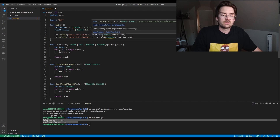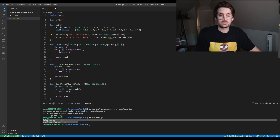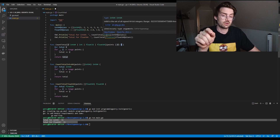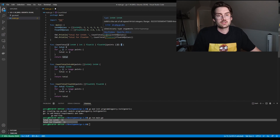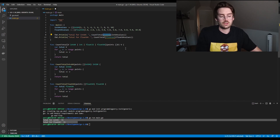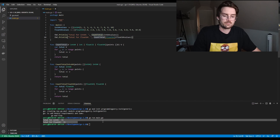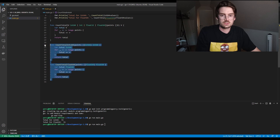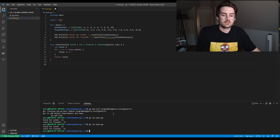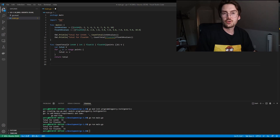When you specify the type, it ensures the input is the correct data type and the output is also V — so the output will be an int64. The compiler may note this is an unnecessary type argument, since it can be inferred, so you can remove it. But it's good to know both ways. We remove the old functions, run the code, and it prints correctly — you can imagine how much code you can remove. This is amazing.